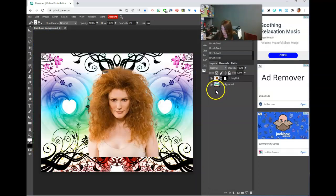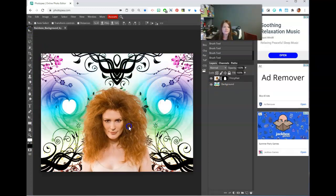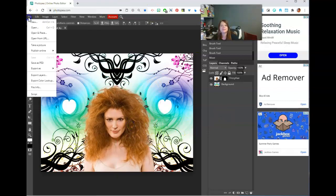Press Ctrl+0 to zoom all the way out and position her on the canvas. We've got her in there — let's go ahead and move on to the next image.